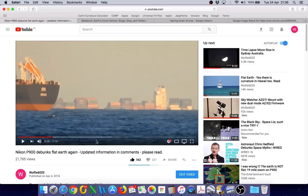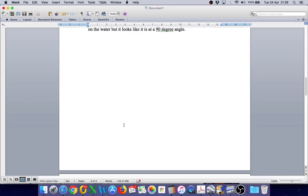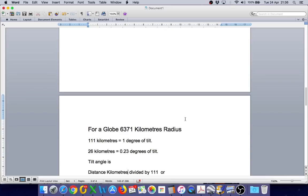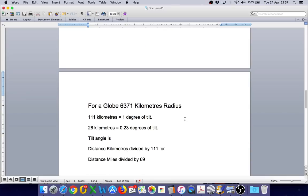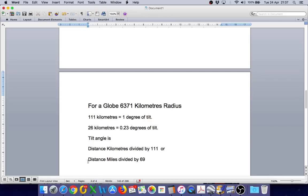So let's take a look at some actual numbers and calculate how much tilt we will actually have on a ship that is 26 kilometers away. For a globe that is 6,371 kilometers radius, it will require 111 kilometers of distance to produce one degree of tilt. So at the much shorter distance of 26 kilometers, we are only going to have 0.23 degrees of tilt. That is less than one quarter of a degree. The way we can calculate the correct number is to take the distance in kilometers and divide it by 111, or we can take the distance in miles and divide by 69. And that will result in the amount of degrees of tilt.